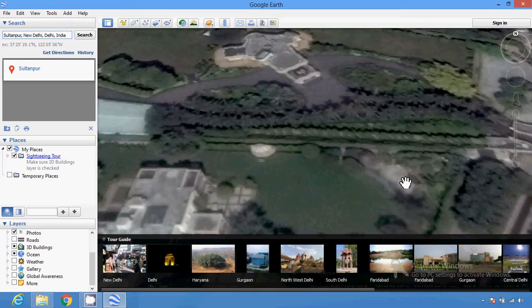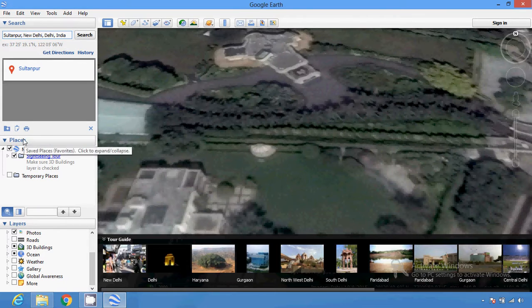Click on a place on the map where the satellite image has a date. Click the View menu from the menu bar and click the Historical Imagery button to enable the feature. Drag the toggle slider in the top left corner to different dates and see what the area was like.